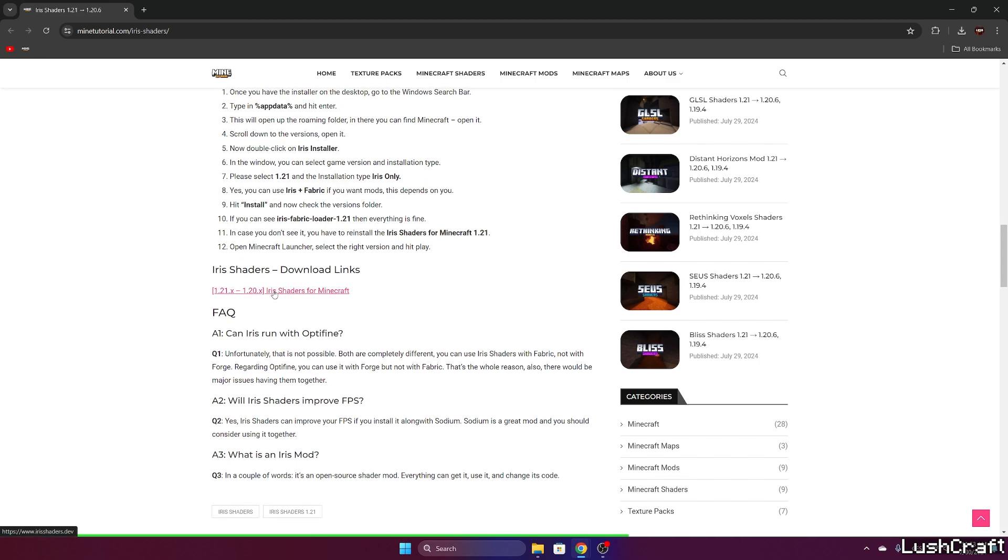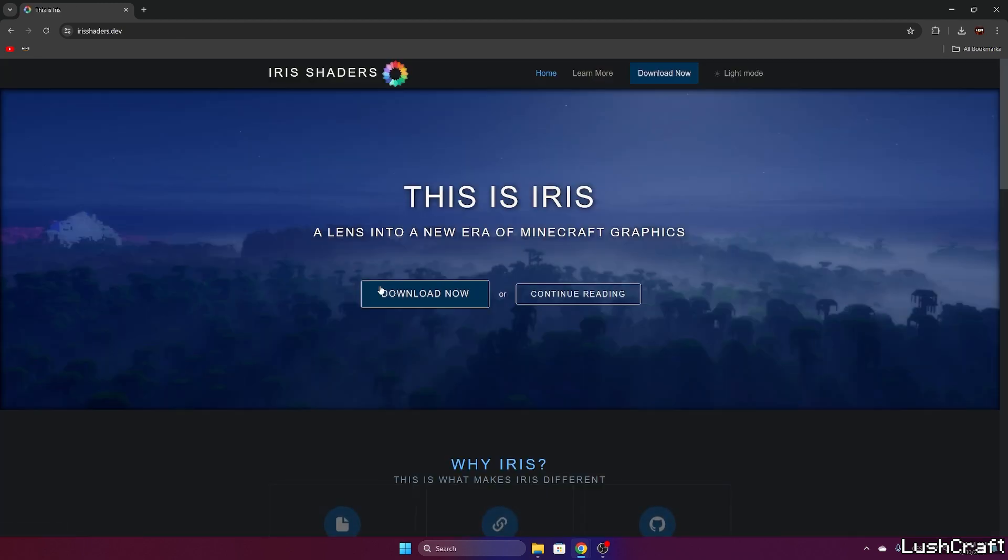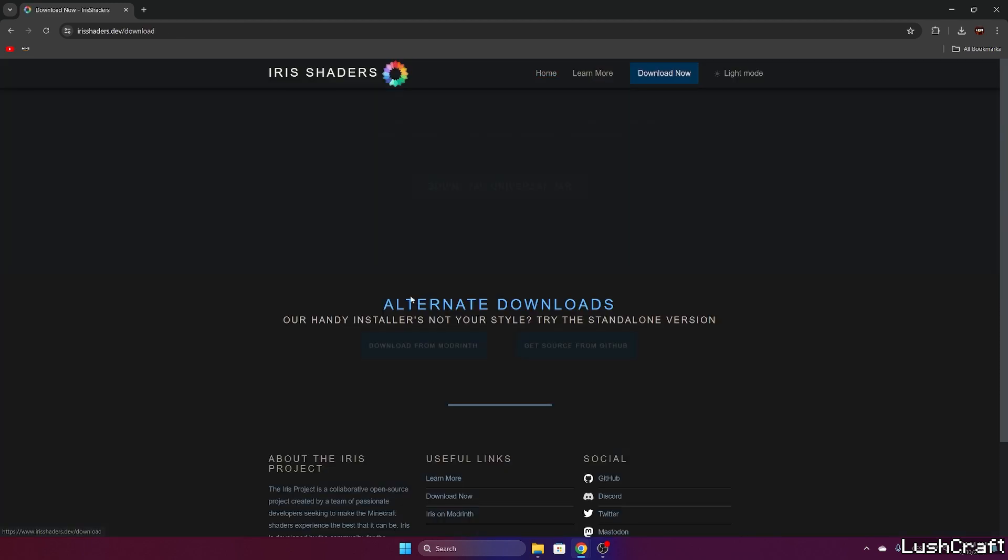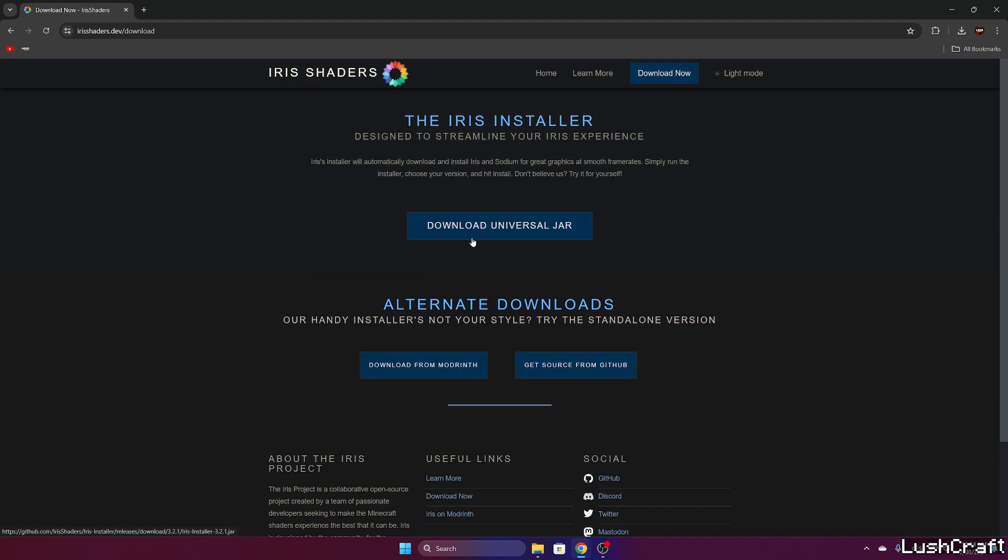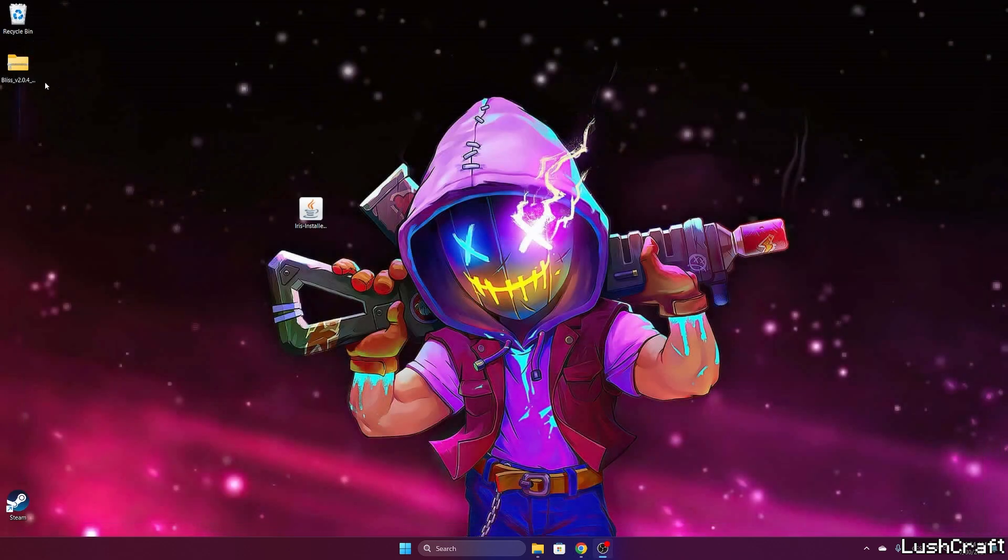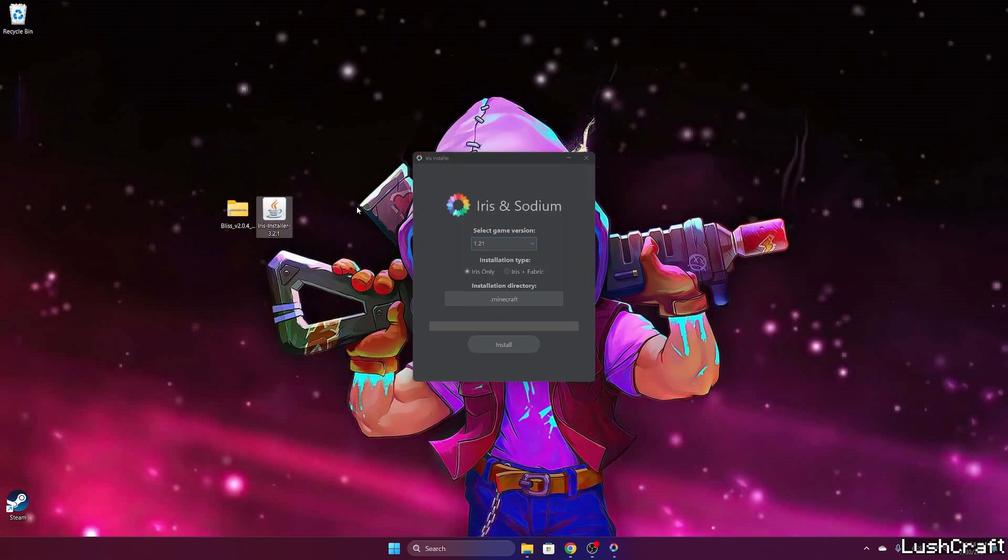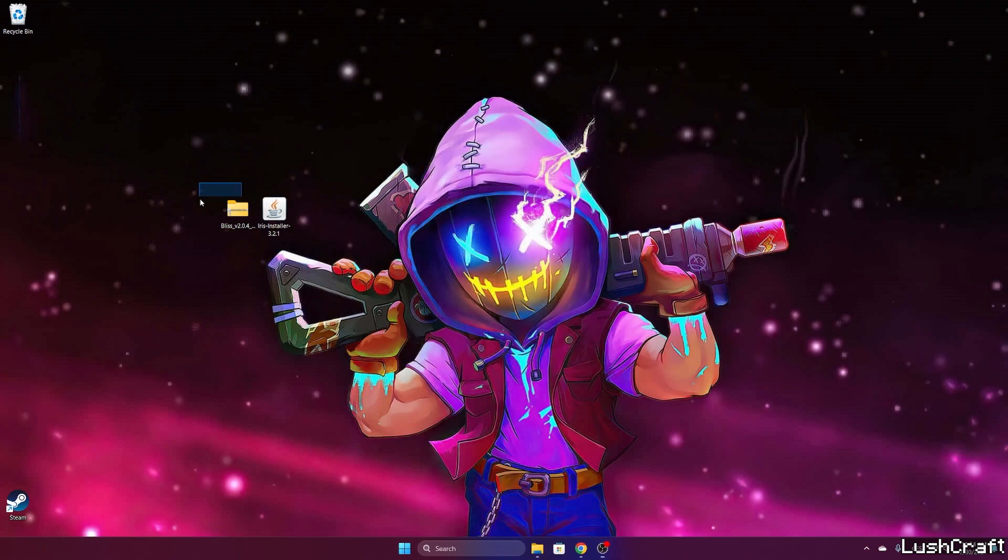Click on download Iris and shaders. In here you'll want to hit download now and download universal jar. Then take it and drop it on the desktop. This is the Iris installer file.